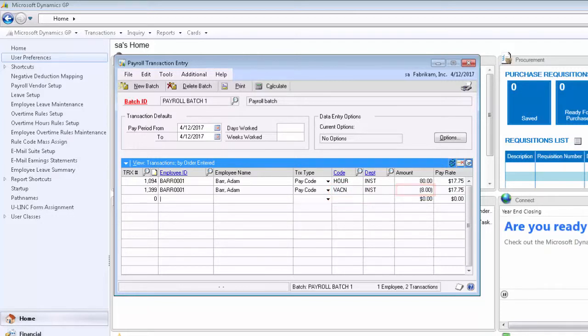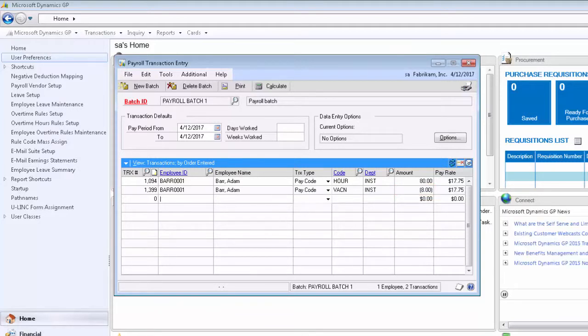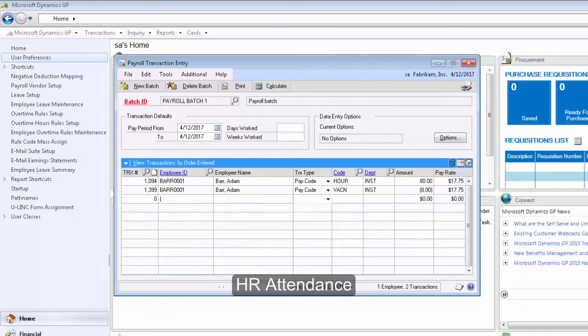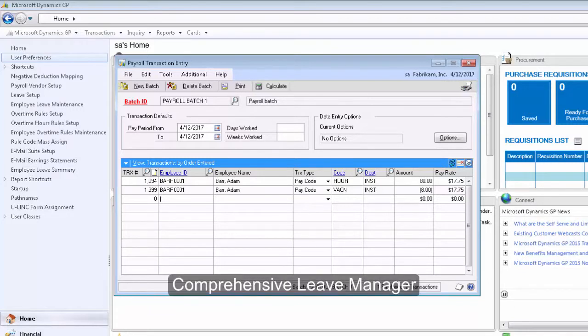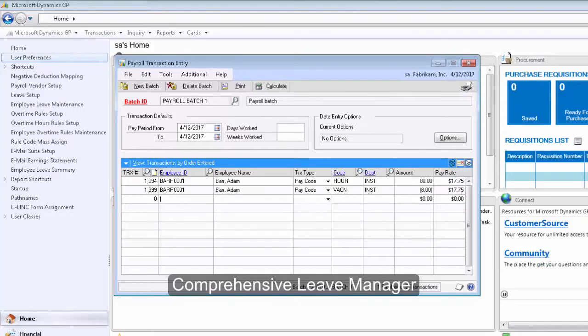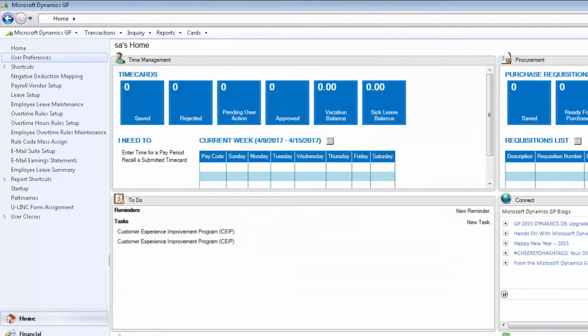This will also add those eight hours of vacation time back to the employee balance. That's true if you're using payroll accruals, HR attendance, PTO manager, or comprehensive leave manager to accrue vacation.